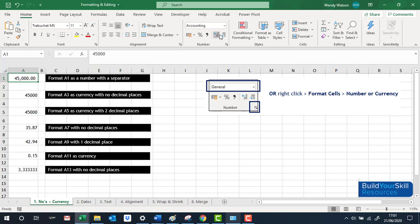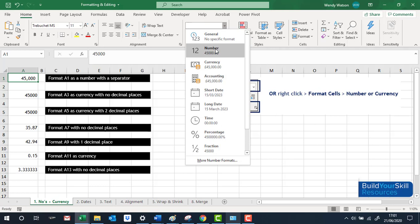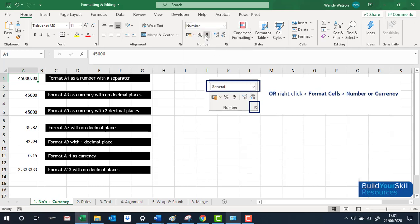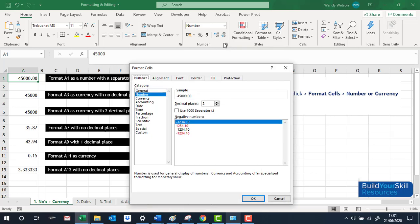Alternatively, we could go into the dropdown and click on Number, or go into the dialog box which gives us everything in one place. In this case we want Number, no decimal places, and the separator. You can see in the sample box what it's going to look like, and if you're happy press OK.